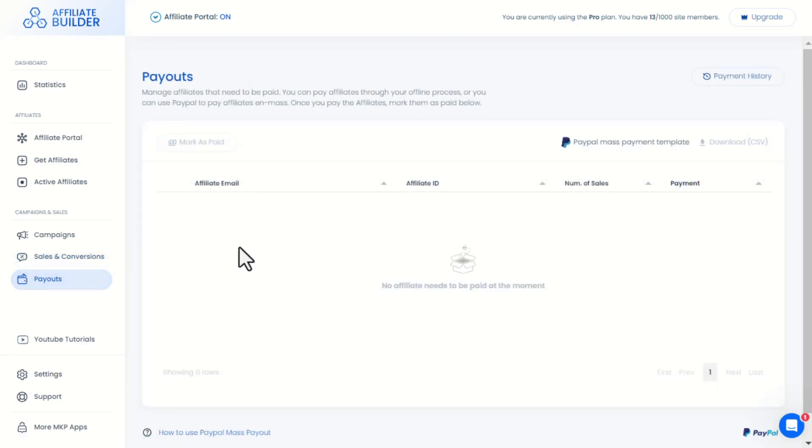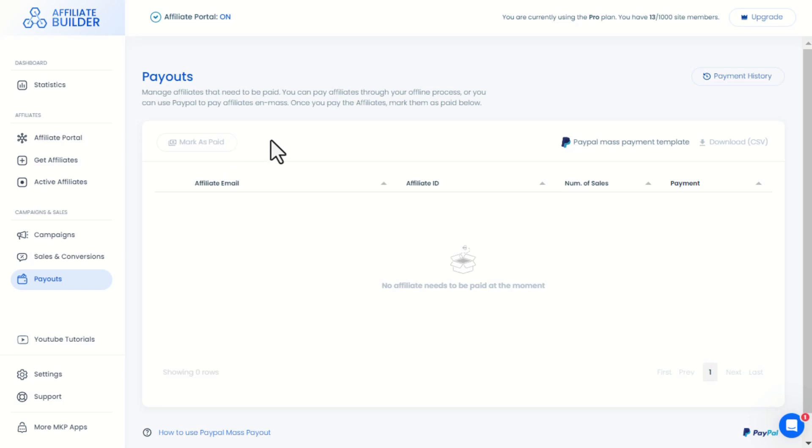This is the Payouts menu. You can use offline processes or manual payments to pay your affiliates, then mark them as done here. Or you can use the default payment method here, which is PayPal. You can choose any type of payment to pay the affiliates. This is totally up to you.